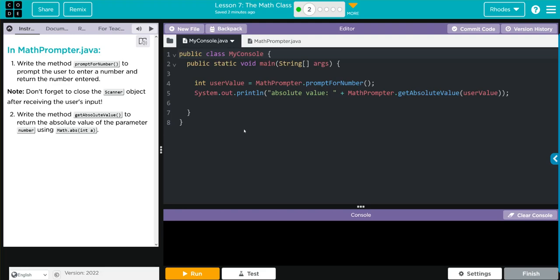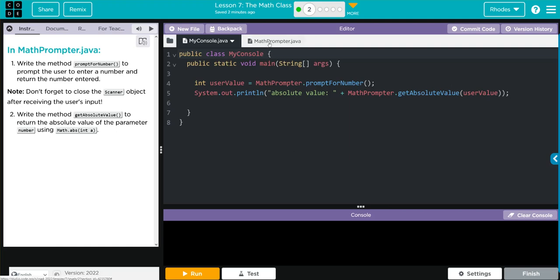We're creating a new integer user value, and that is from the mathPrompter class, and it's calling the method prompt for number. Then we're printing off the absolute value, mathPrompter getAbsoluteValue, the method we're going to write, and we're passing along the user value. Let's look at mathPrompter.